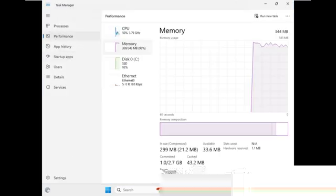Here we are — we have booted into Windows. The taskbar is unresponsive. Remember, this is 240 megabytes of RAM. Let's cut this down and see what 220 does. So 220 is a no-go. Our absolute minimum lies between 220 and 240. Let's try 228.